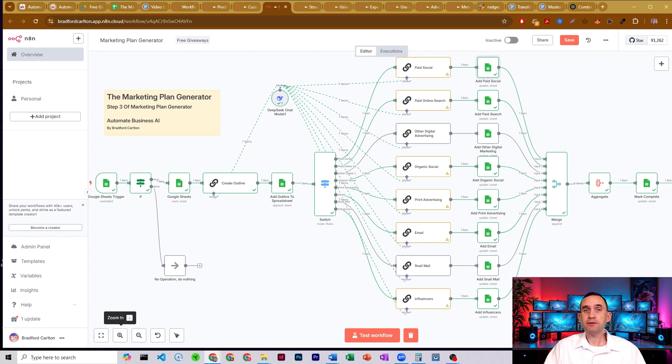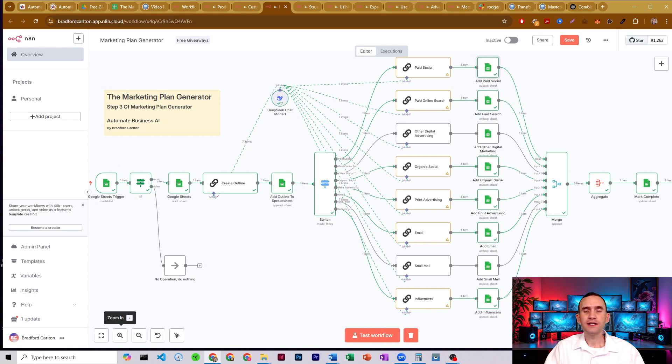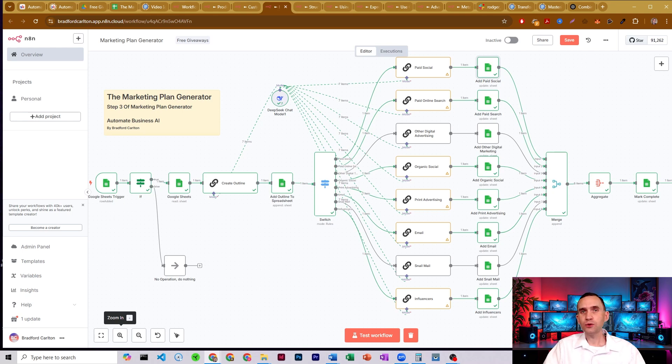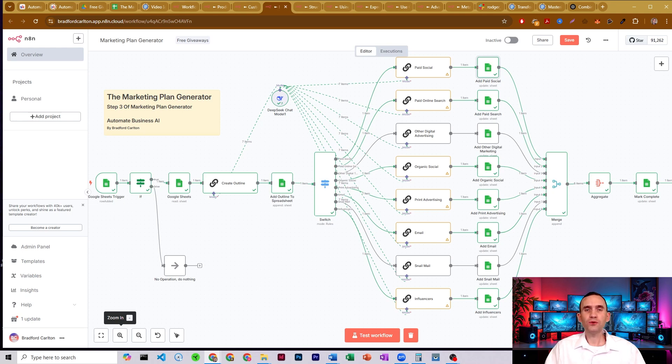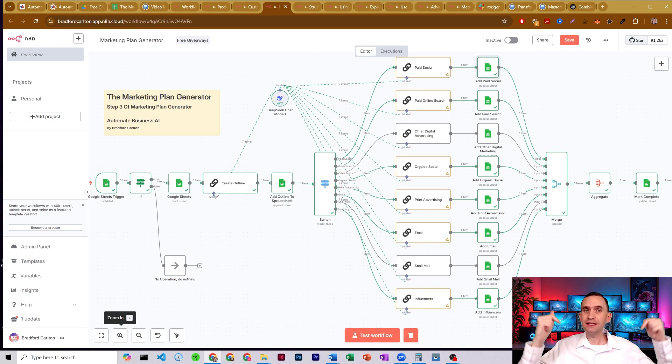And this is just step three of our marketing plan generator system that will write your product benefits, create your comprehensive customer avatars, analyze your website and ad copy and more. And you can find all of that for free inside my free school community with the link in the description below.